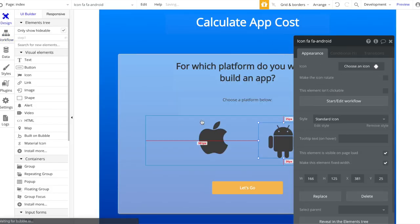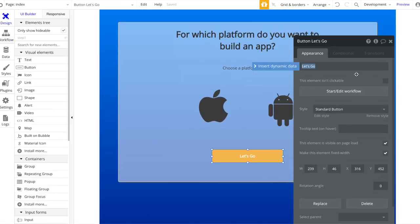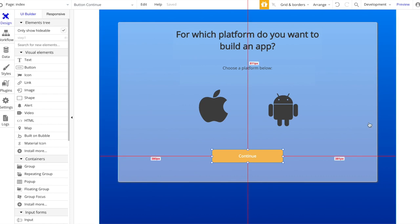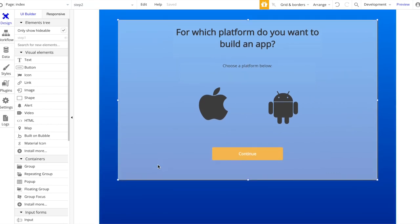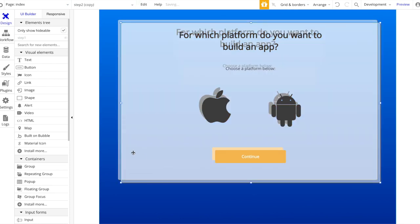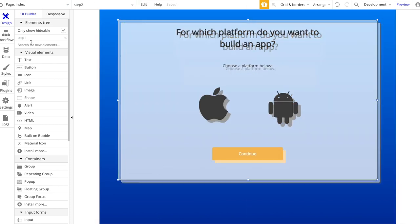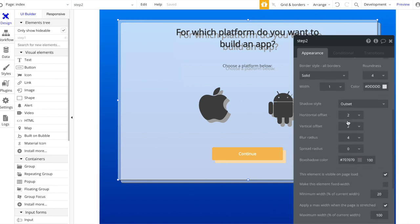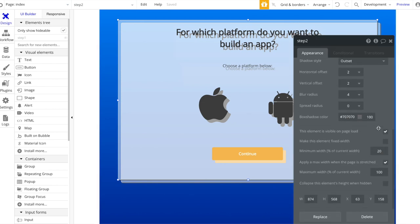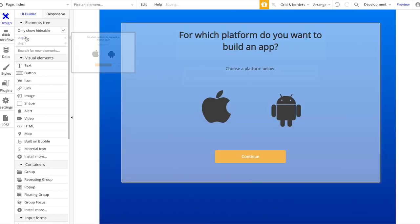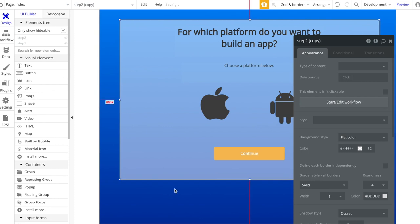The button should say 'Continue'. Now let's do the same thing again - I'm going to copy the whole group and paste it. Let's make the Step 2 group not visible so we can hide it and work on the next one. We're going to call this third group 'step three'.